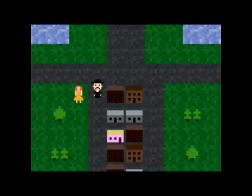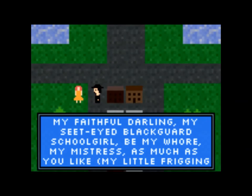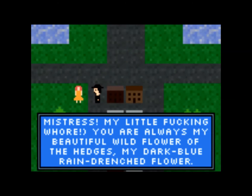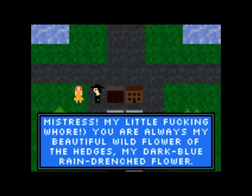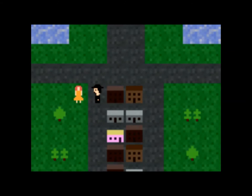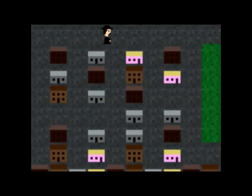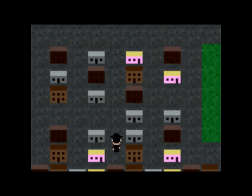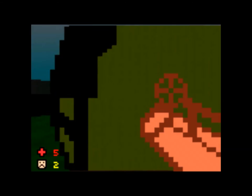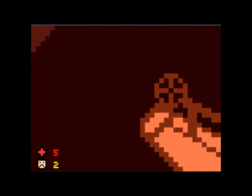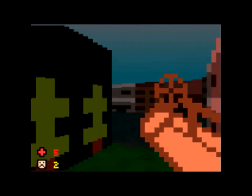Talk to this person. My faithful darling, my sit-eyed blackguard schoolgirl, be my whore, my mistress, as much as you like, my little frigging mistress, my little fucking whore. What the hell? You're always my beautiful wildflower, the hedges, my dark blue rain-drenched flower. What the heck is going on? You just walk around the city, and then you get into a random encounter and you end up back in the dungeon. The hell is all this?